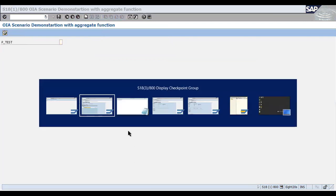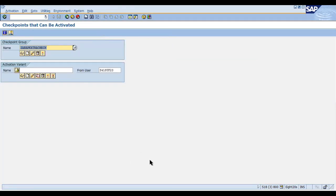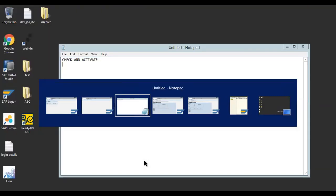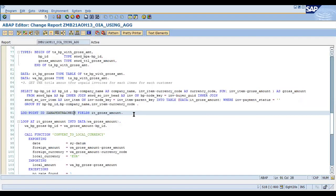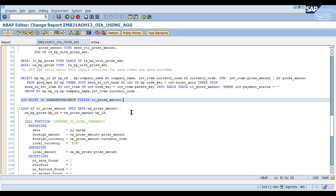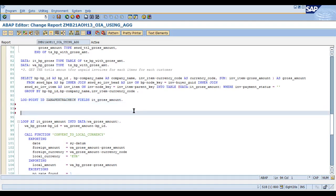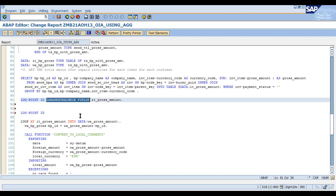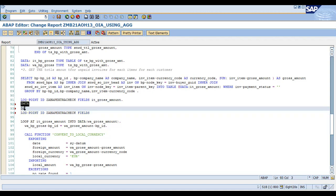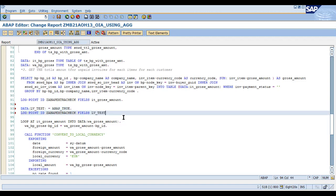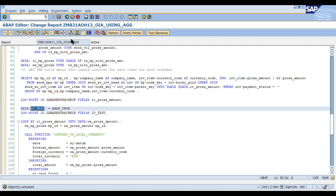Now suppose you want to capture a variable value — a flag or a work area. Write LOG POINT ID again, give the checkpoint group name, and specify the variable — for example, LV_TEST = ABAP_TRUE. Check the syntax, activate the program, and now this variable value will also be captured.